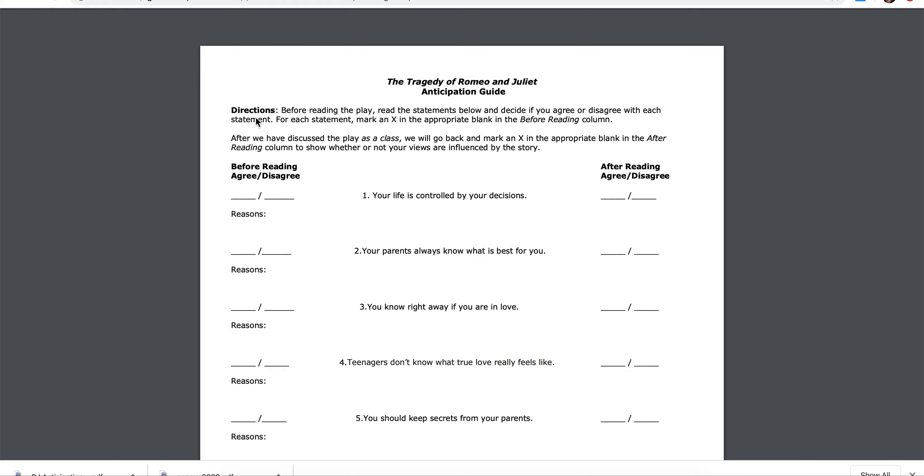The Tragedy of Romeo and Juliet Anticipation Guide. Directions: Before reading the play, read the statements below and decide if you agree or disagree with each statement. For each statement, mark an x in the appropriate blank in the before reading column.